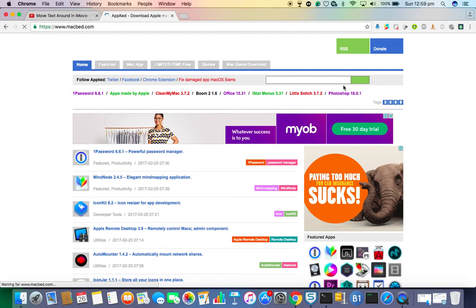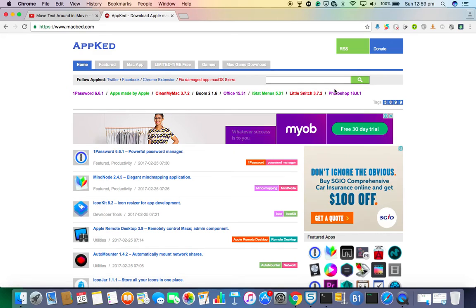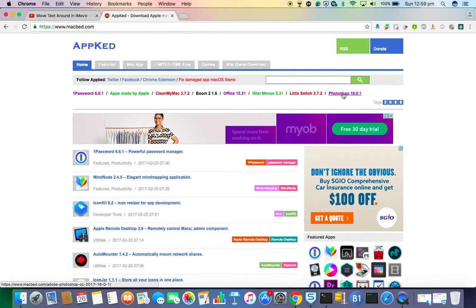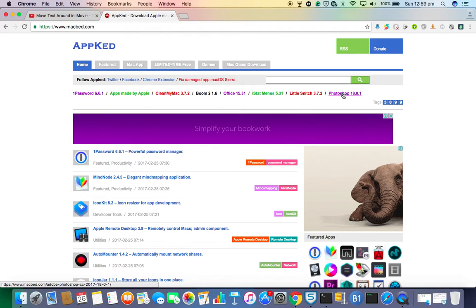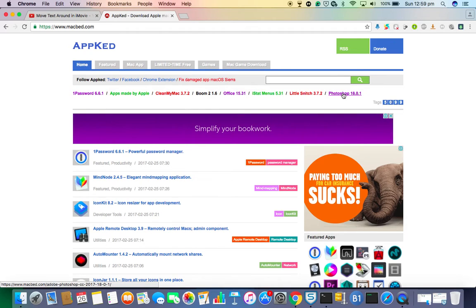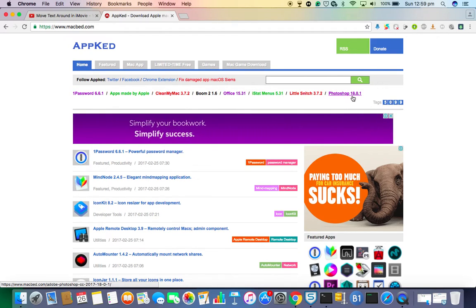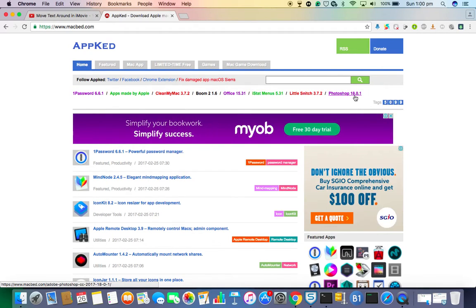And when it comes, it will show it on top of the bar next to the search button. It will show it as Photoshop 80.0.1.